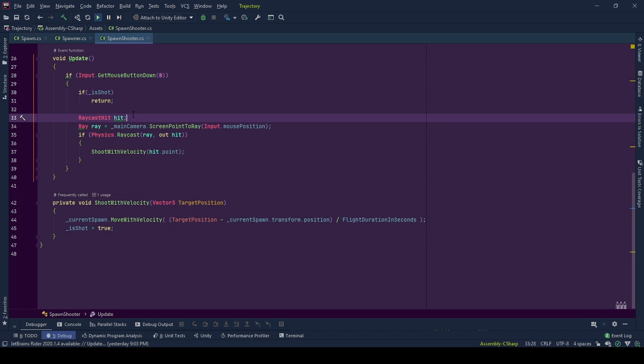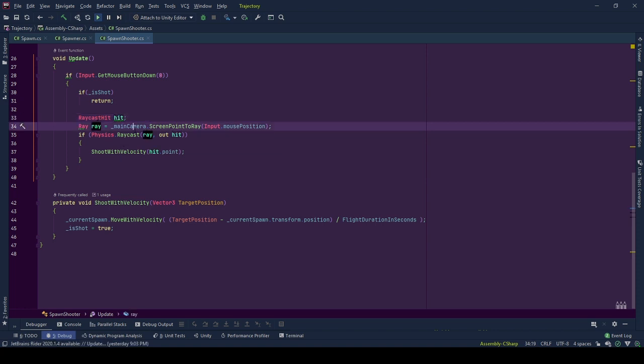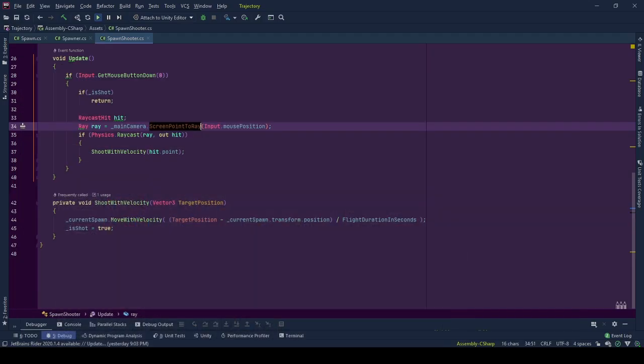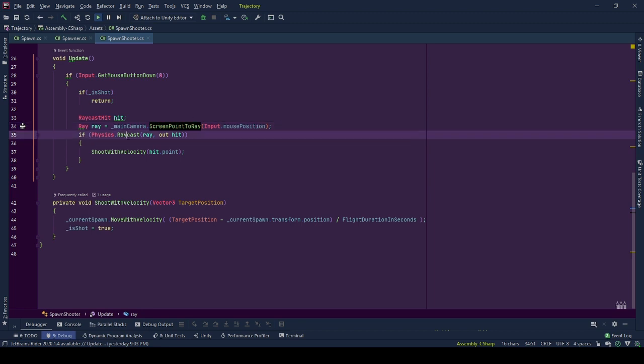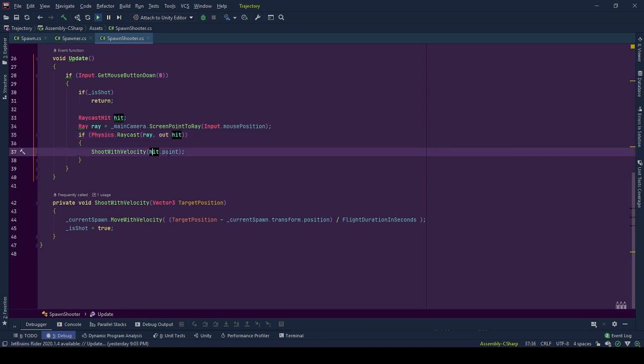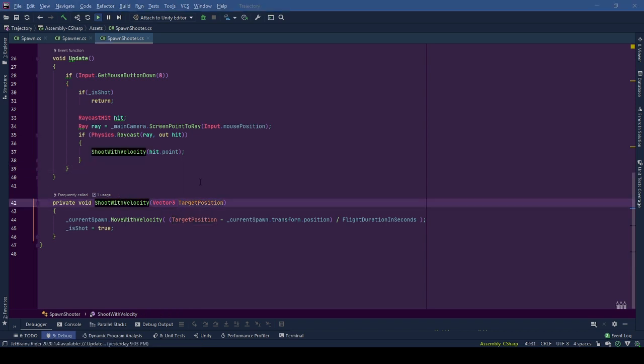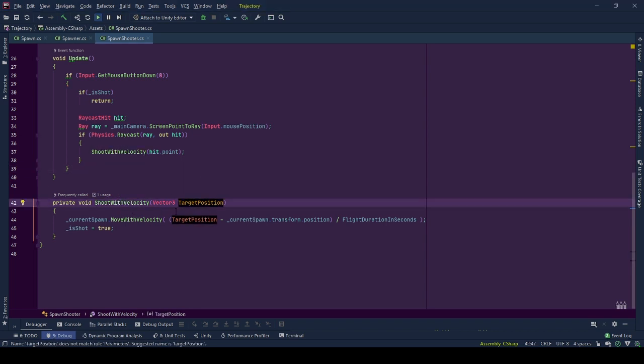First, we define our RaycastHit variable, then the ray by using main camera's ScreenPointToRay with the value of mouse position. This will be the ray that starts from the camera and goes through the world space. When we cast this ray, if it hits any colliders, we use the hit position as our target position and call shoot with velocity function with this information.